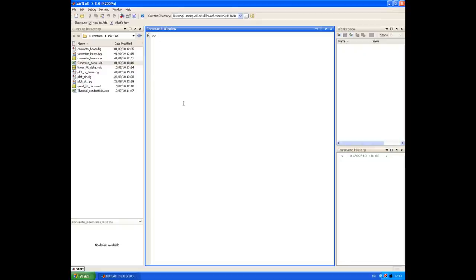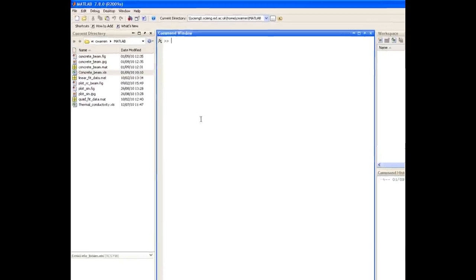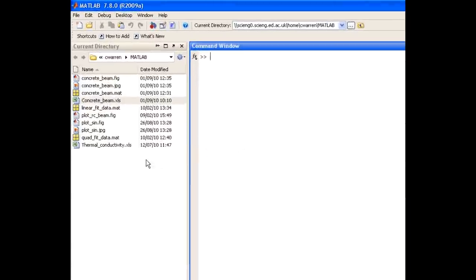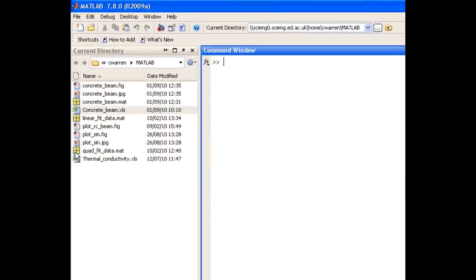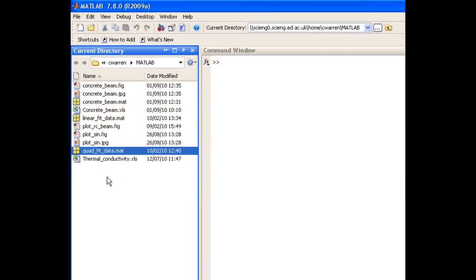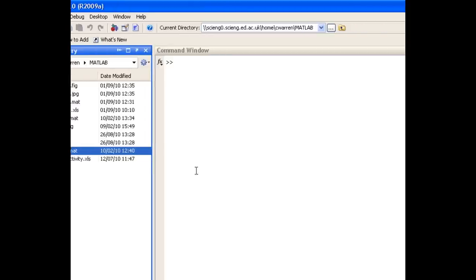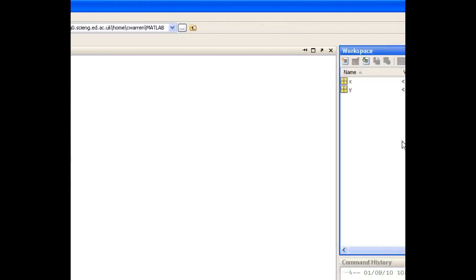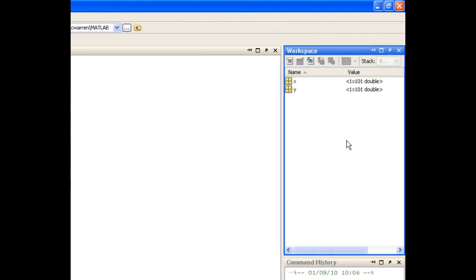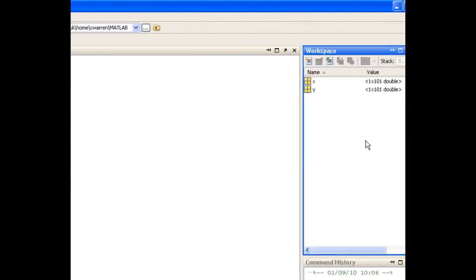So the first thing we're going to do is import our data into MATLAB. In my current directory browser, I have some data that I've saved called QuadFit data. If I double click on that, you'll see that I now have two variables in the workspace, X and Y.